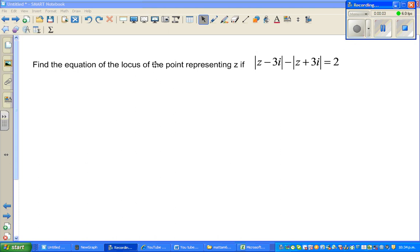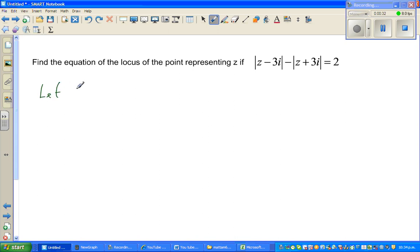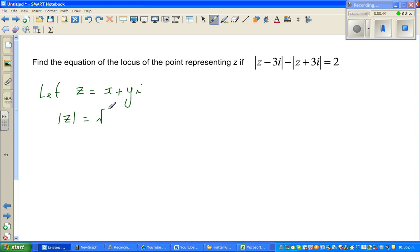Let us look at this question on complex numbers. The question is: find the equation of the locus of the point representing z if modulus of z minus 3i minus modulus of z plus 3i is equal to 2. Since z is a complex number, we let z equal x plus yi. The modulus of z is the square root of x squared plus y squared.